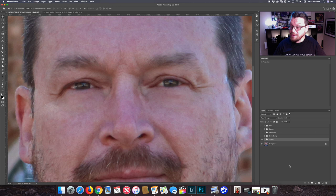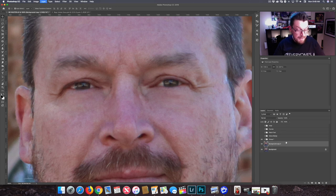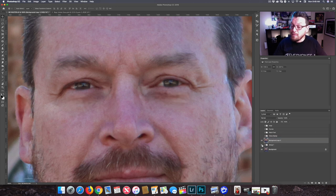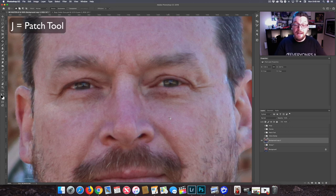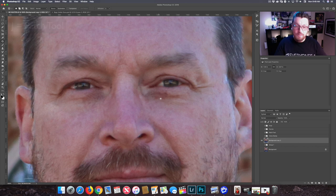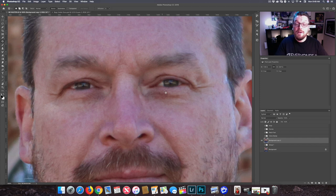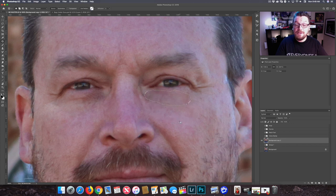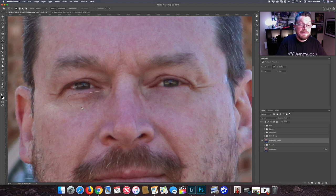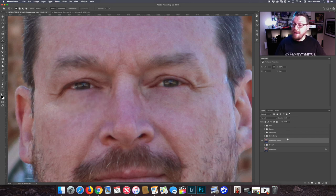We're going to go to our second option. We're just going to make a copy of the image we've worked on so far, and then we're going to use our patch tool. We can hit J on a Mac — probably on a PC as well — or go up and choose the patch tool. We're just going to circle the area we want to affect, drag it down to the cheek area, then Command D to deselect it. We do the same thing with the other side, and boom — right there.